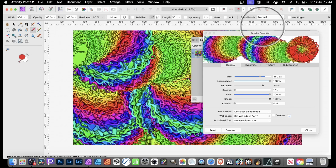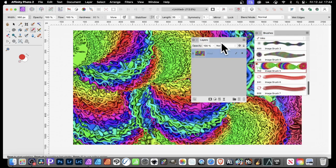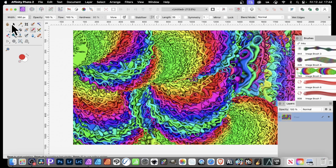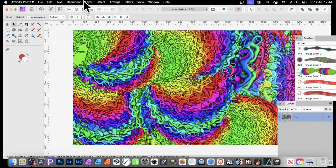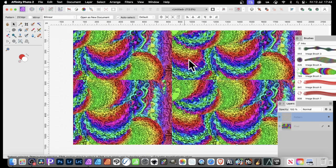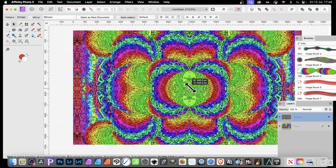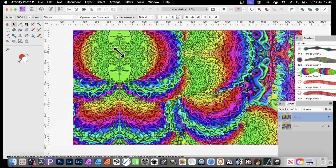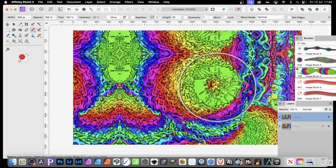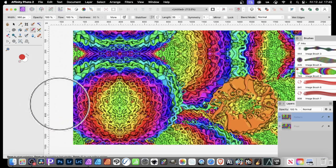If you want to use the design as a pattern, go to Layer, select the whole layer, and choose New Pattern Layer from Selection. You can resize it and see your pattern design tile seamlessly. You can still continue to apply your brush — pressing B and painting will repeat it as a pattern design extending outwards.